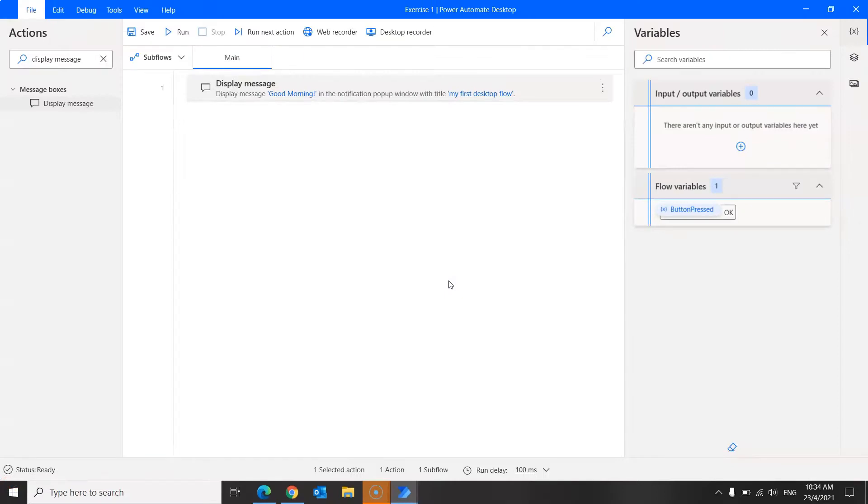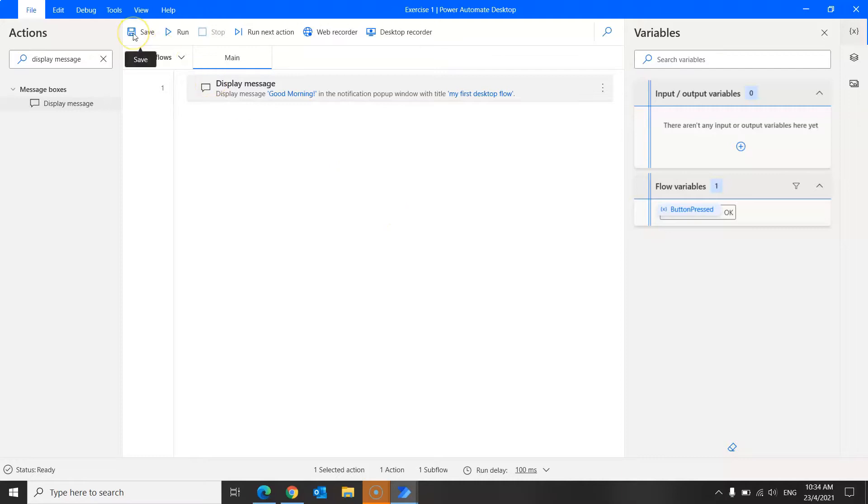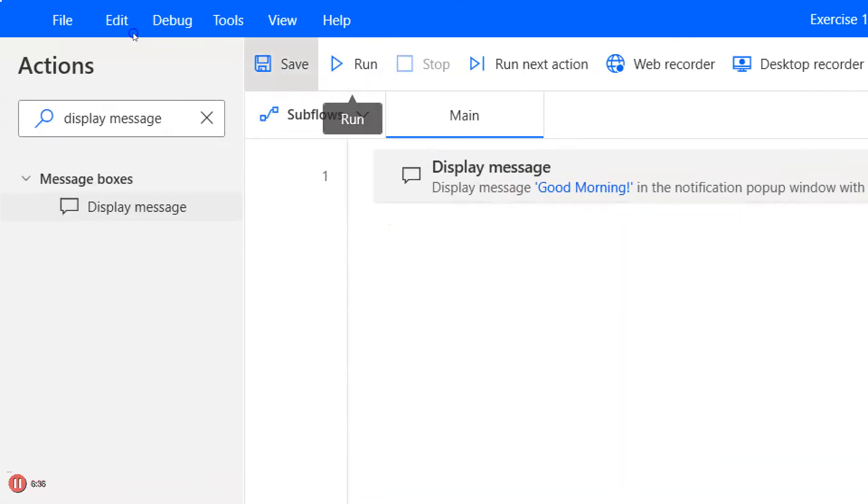So that's it. Congratulations, you've just created your first flow in Microsoft Power Automate Desktop. And before you exit, do remember to click the Save button to save this flow, which is over here.